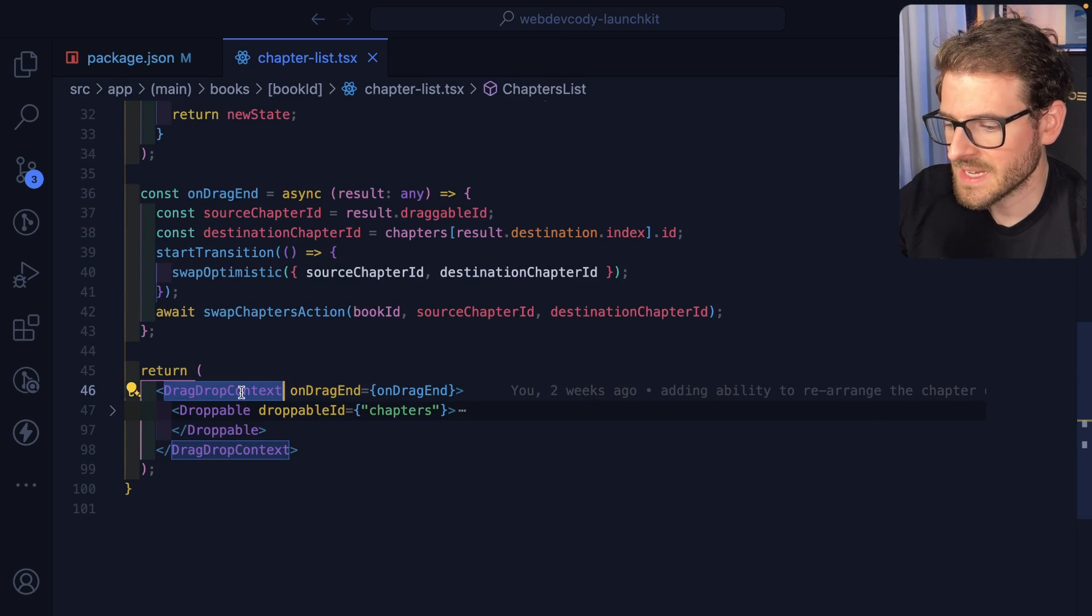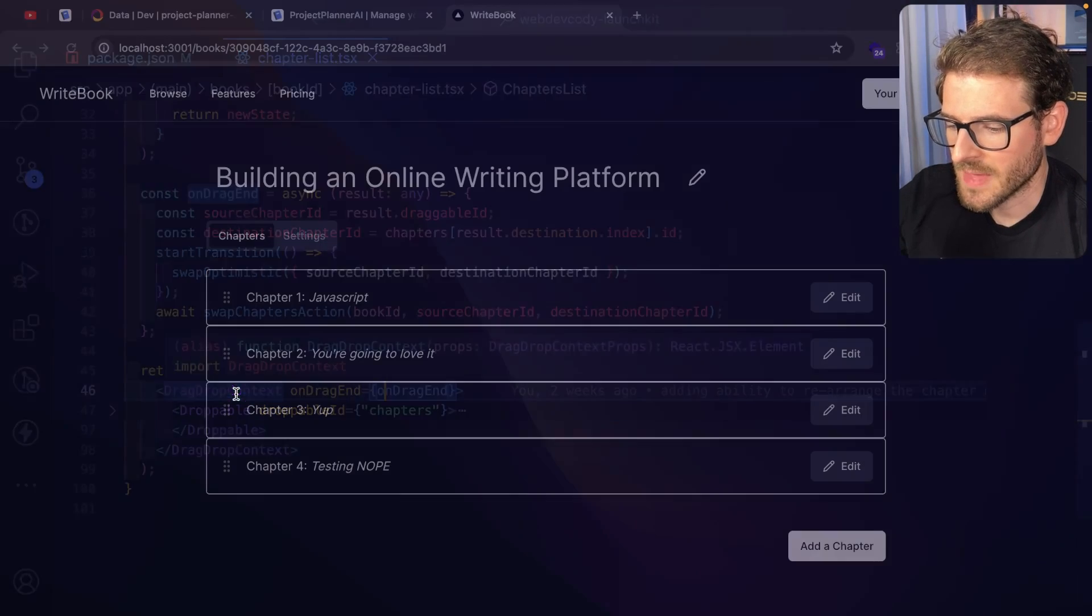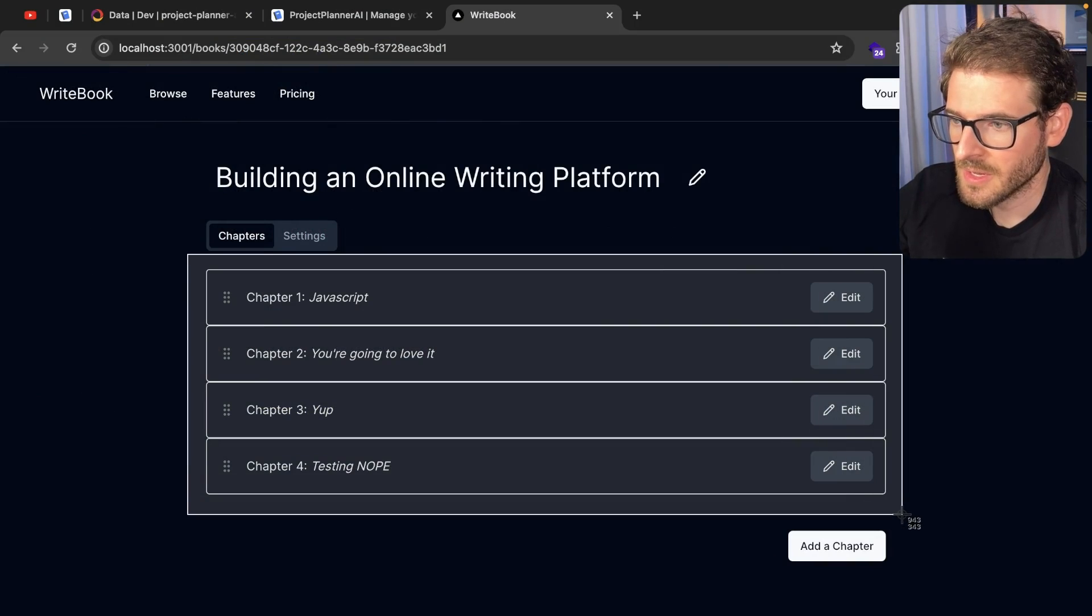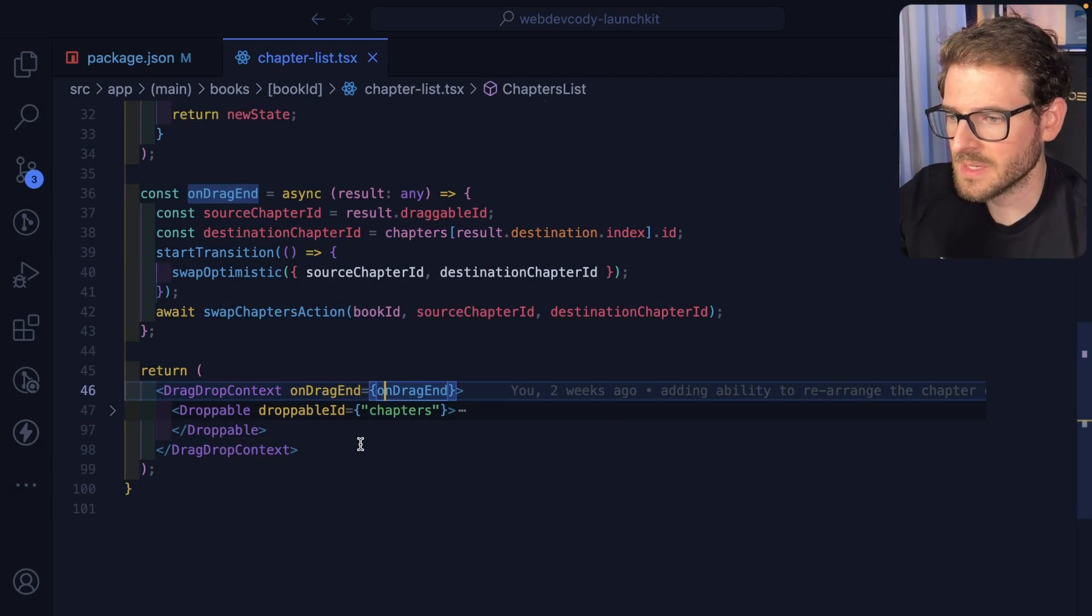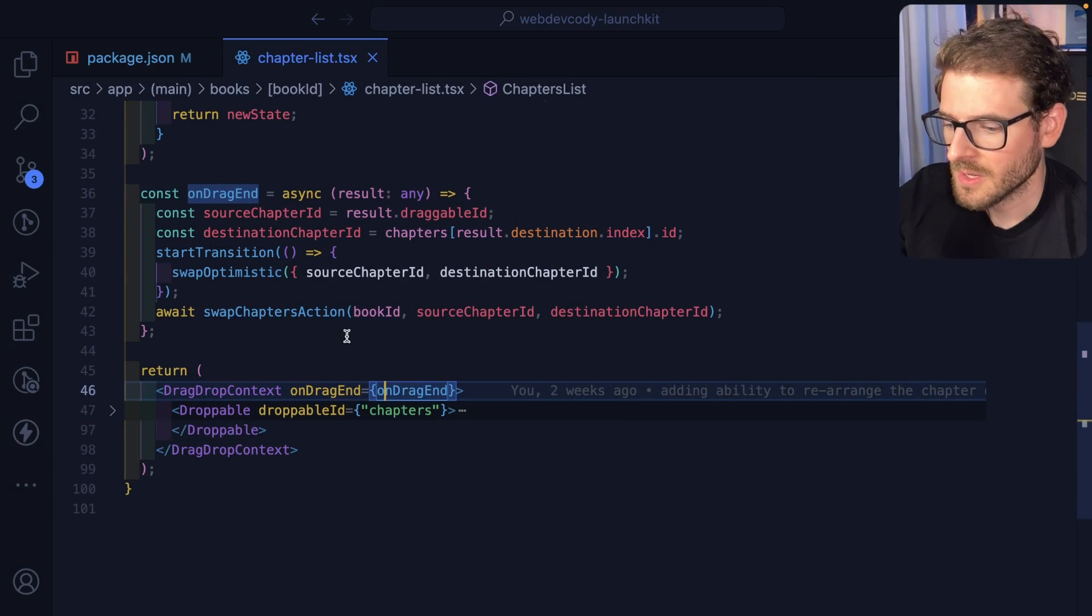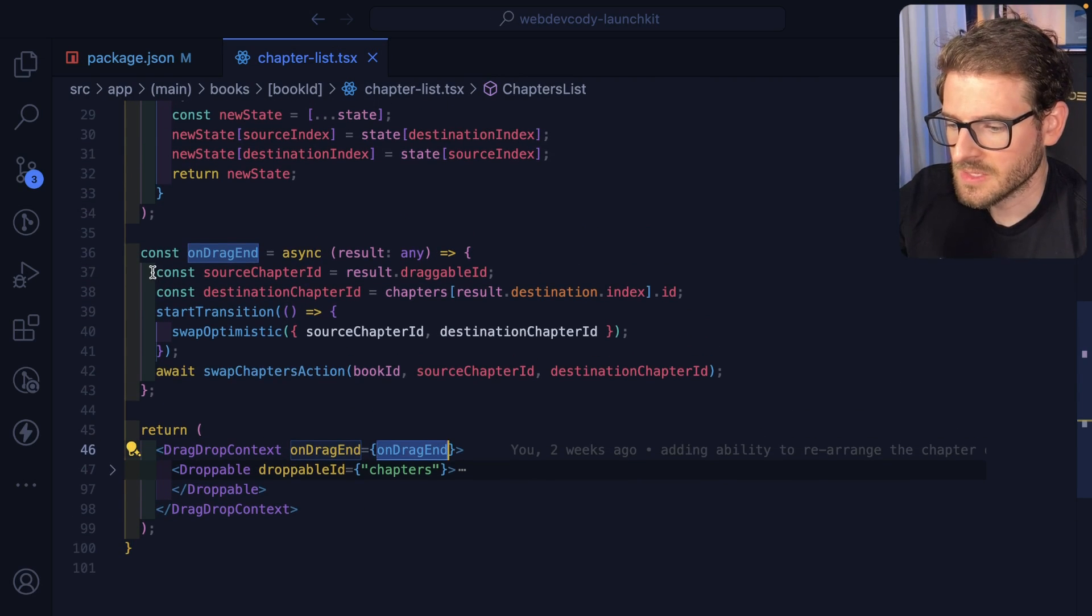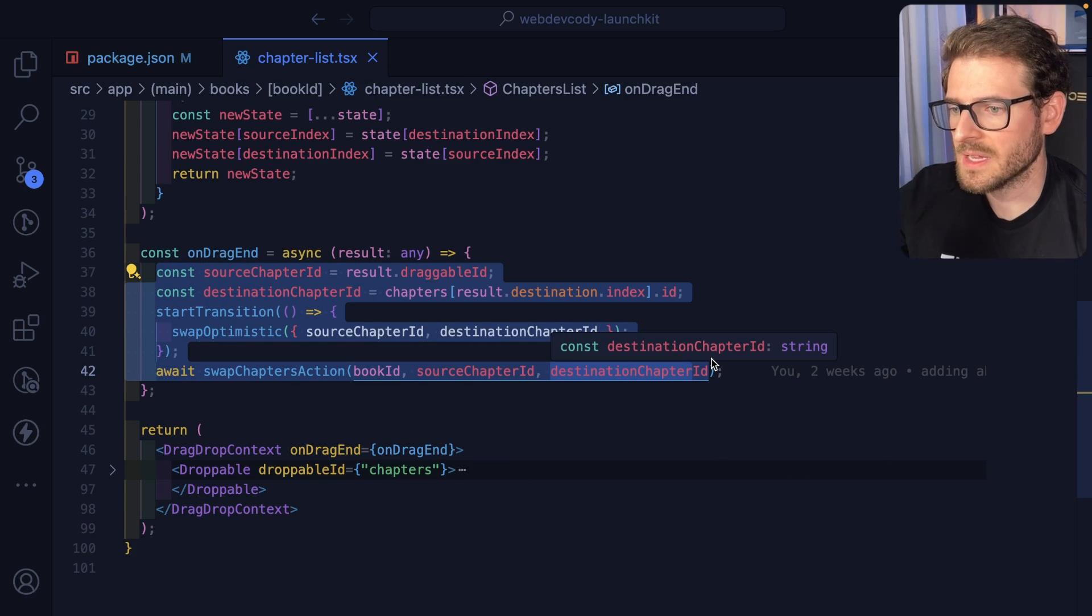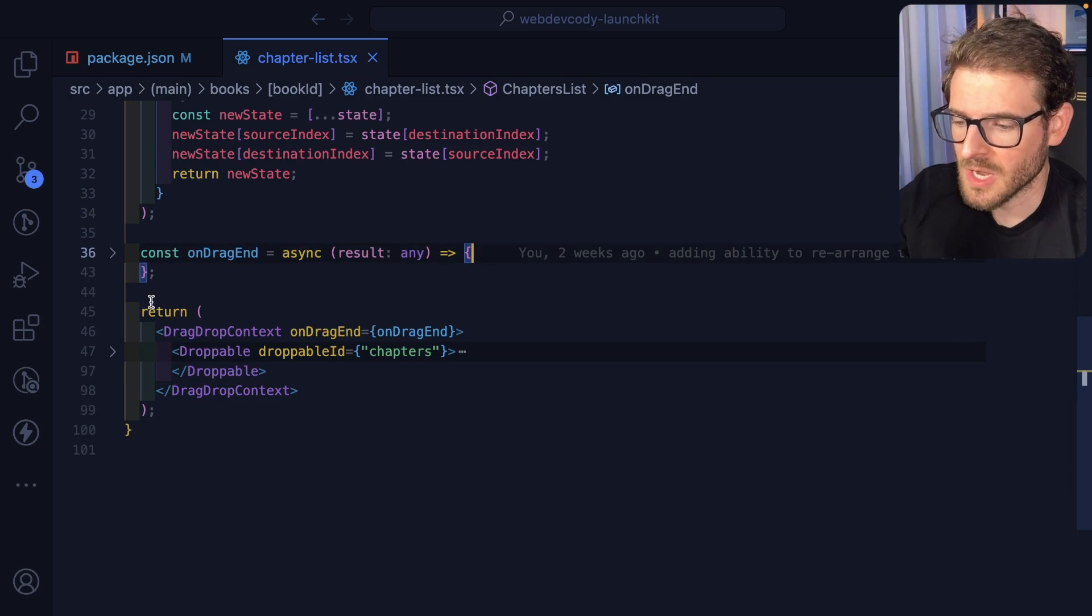The first thing is a drag-drop context and you pass it in on-drag-end. So that's basically wrapping this entire section here, which allows us to listen for when someone takes an item and then drops it. So over here we say on-drag-end. And this is where we're going to run some logic to basically reorganize the chapters, re-index them, and have that show up in the UI.